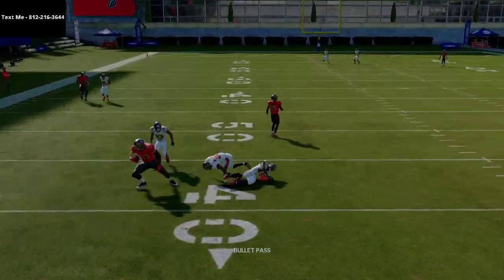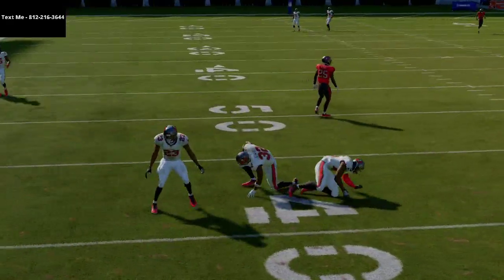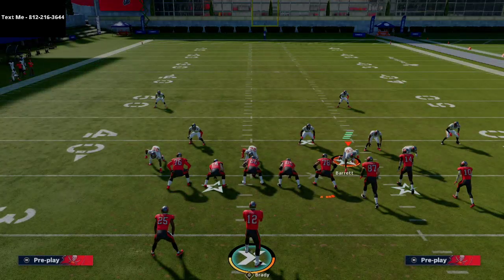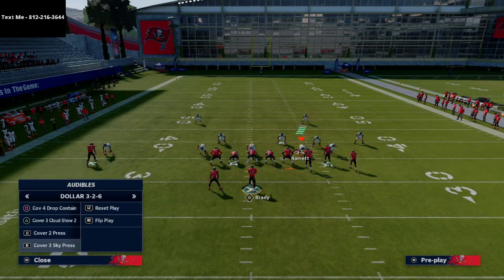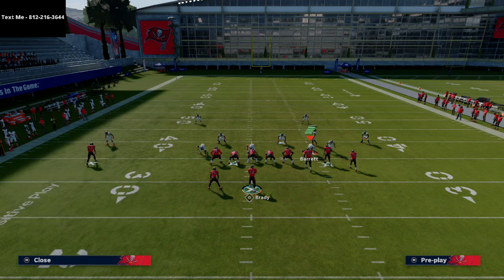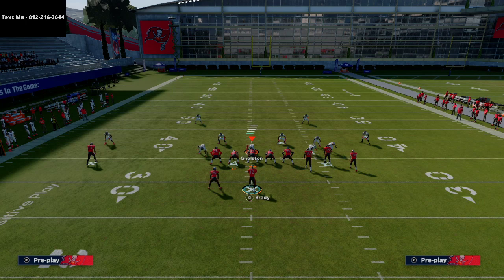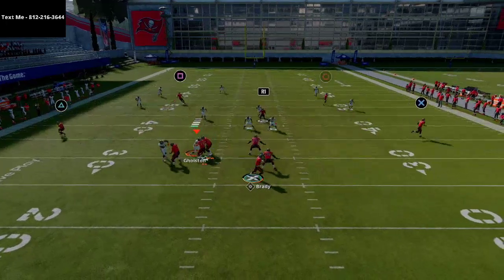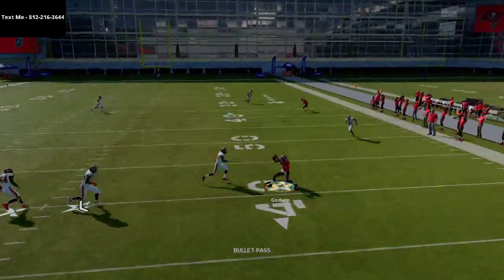If they start deep-halfing a lot with their corners, there's no reason to send Godwin deep. Just leave him on his default route and basically playmaker him open if the play breaks down.